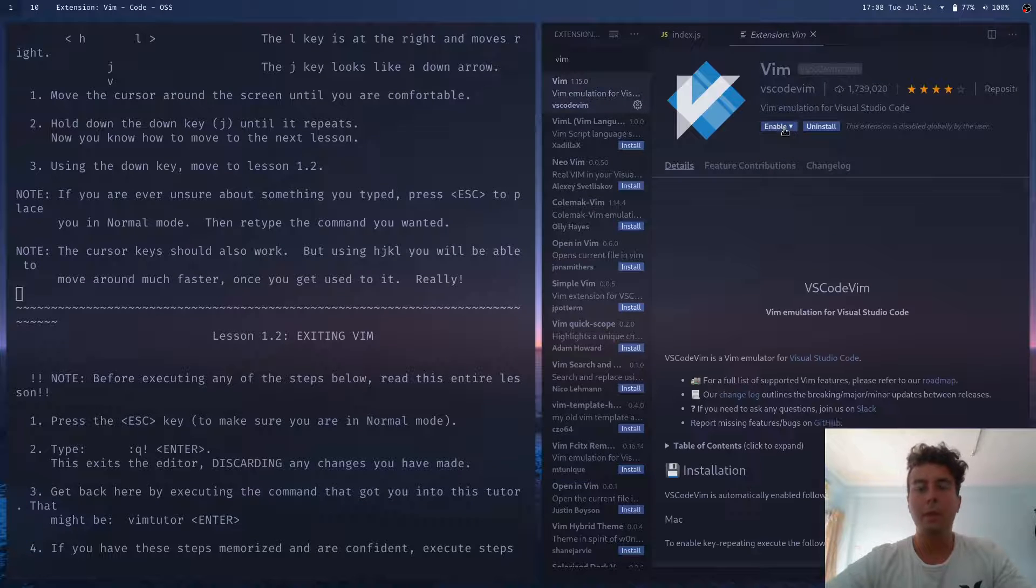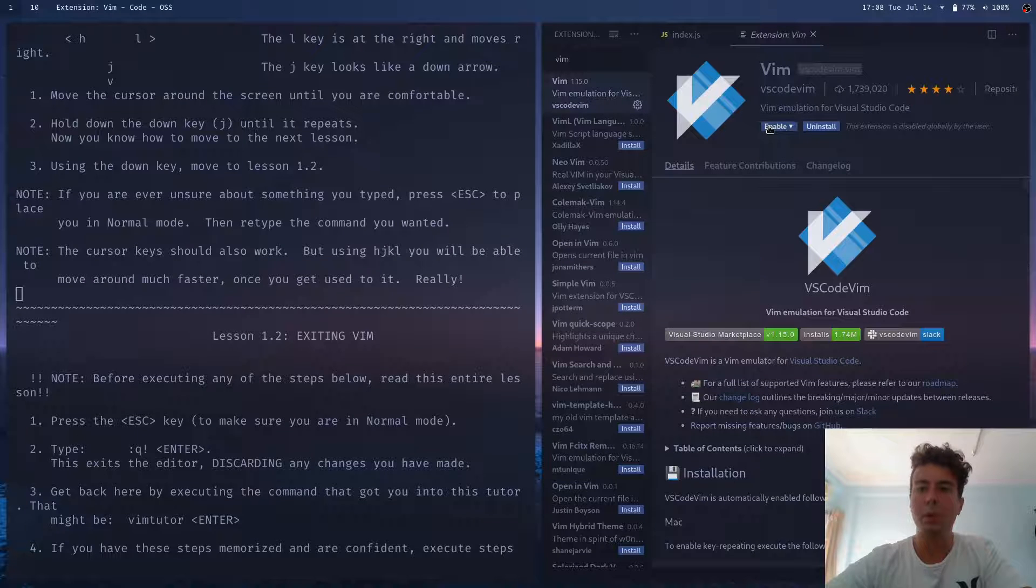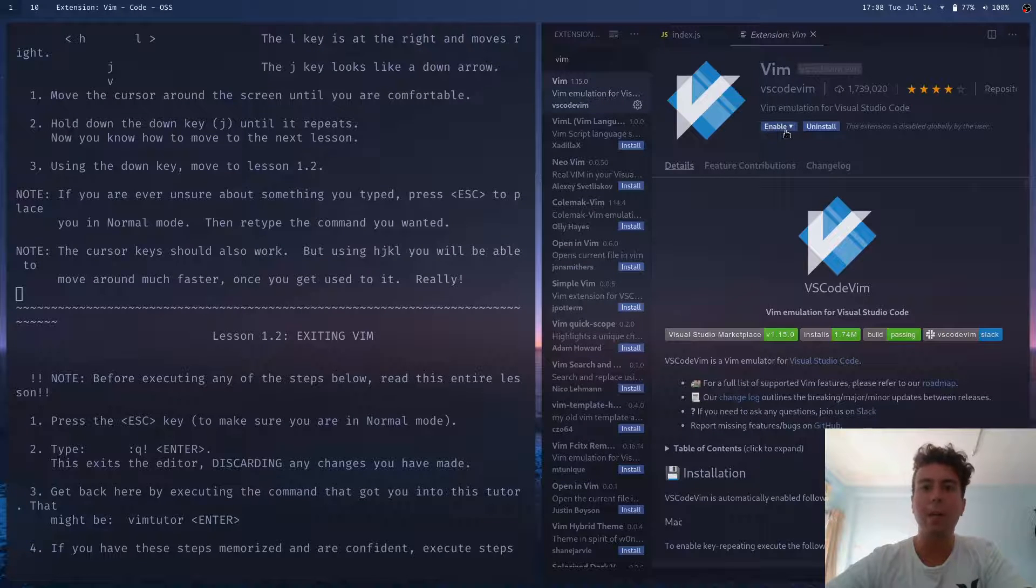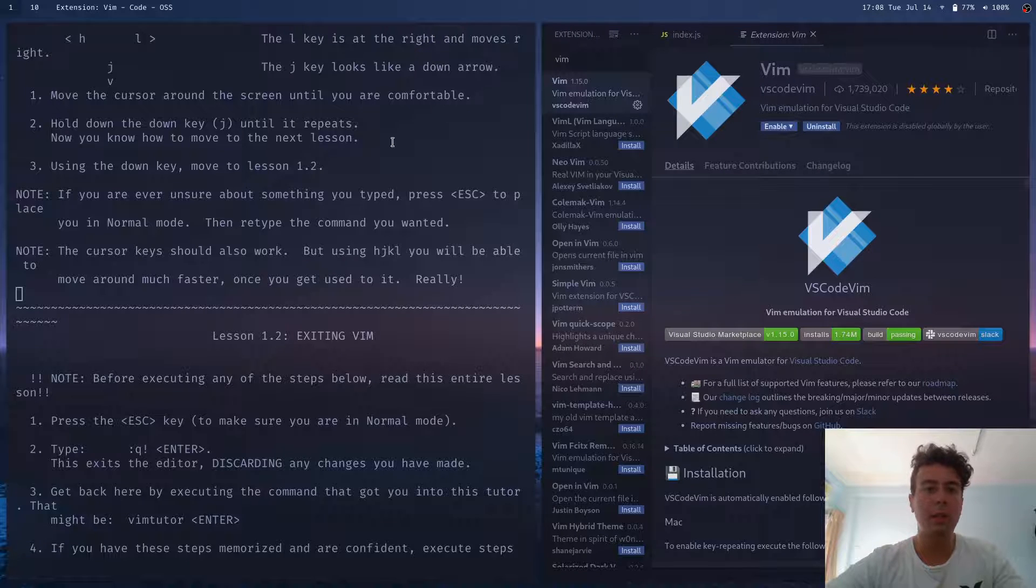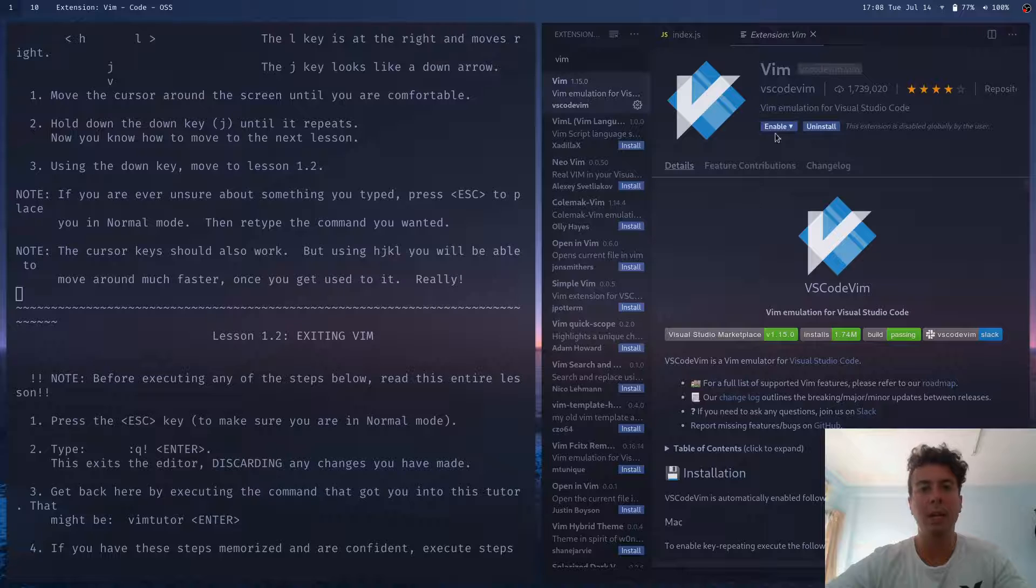So this is a lot better than just using Visual Studio Code by itself. I'd recommend this plugin. It's pretty good. And you get all the keyboard shortcuts that you'd learn in Vim Tutor and anywhere else.